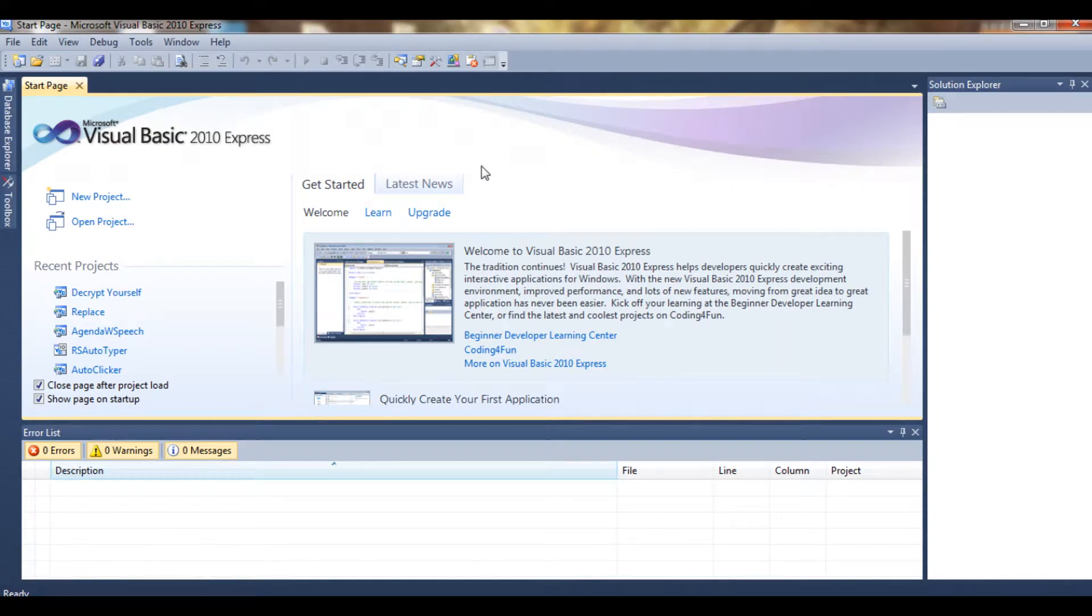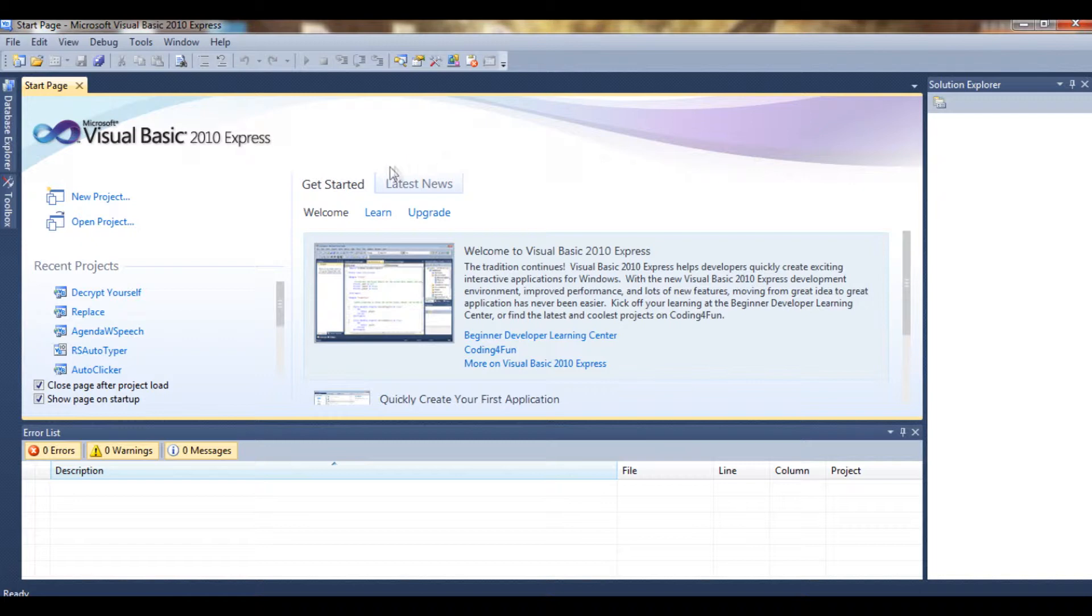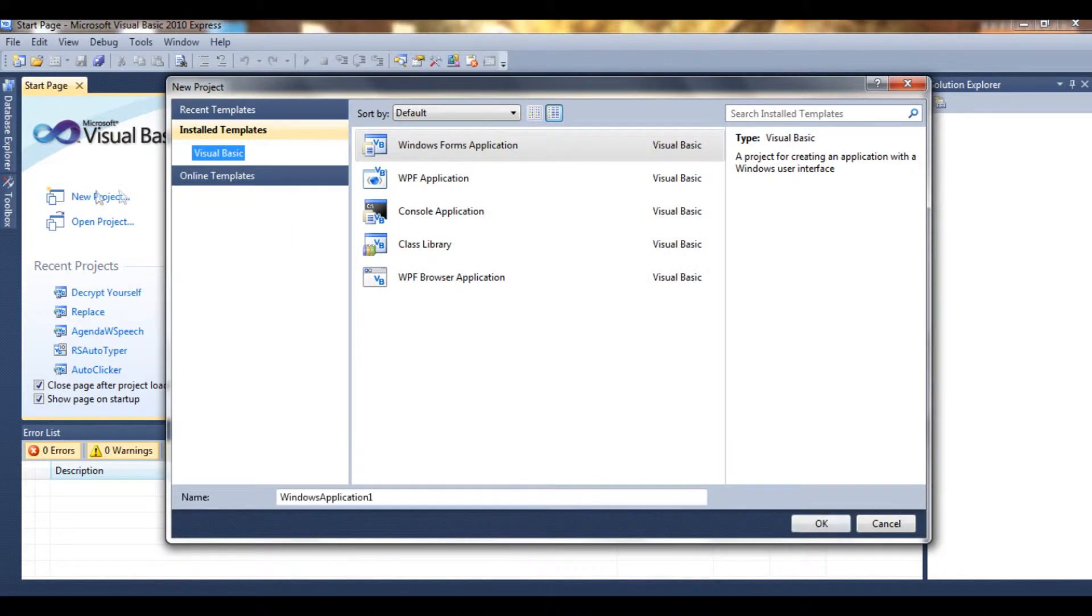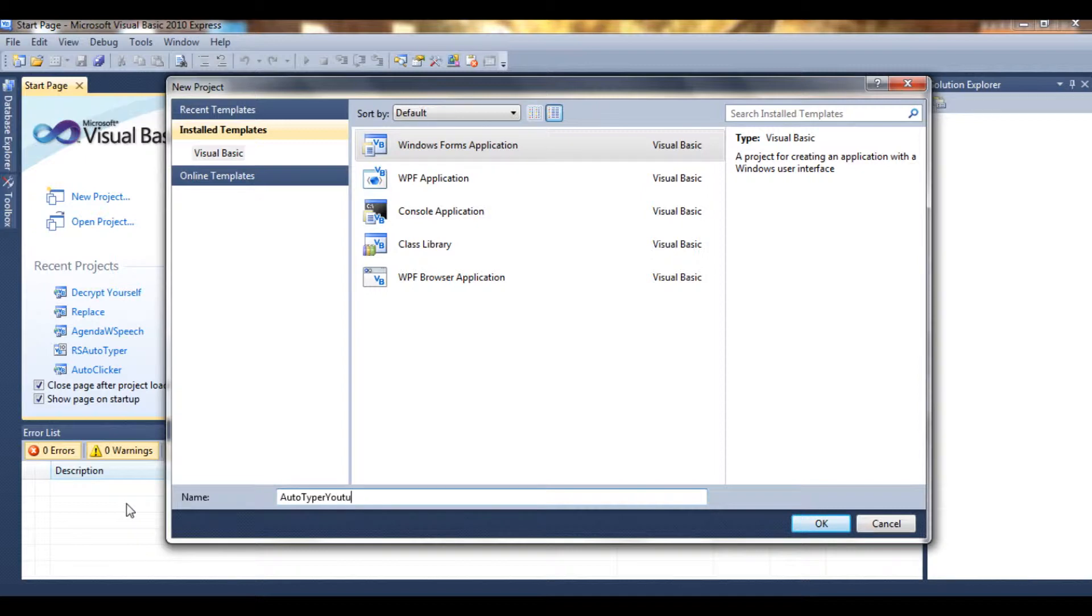Hello, welcome guys to a new tutorial. This week we are going to make an auto typer in Visual Basic. So let's go ahead and start a new project, make a Windows Form application, and we'll name it Auto Typer YouTube.